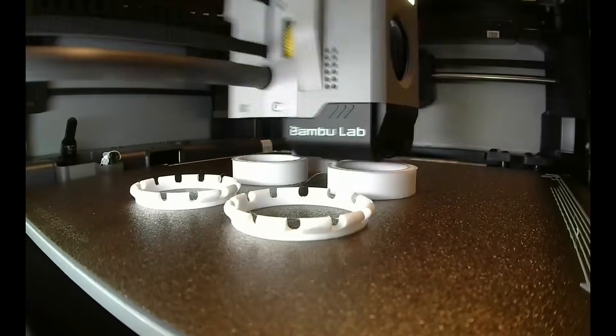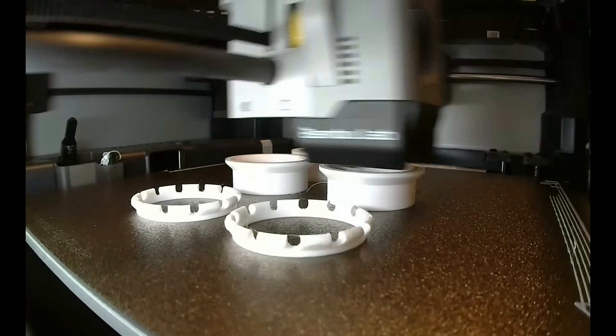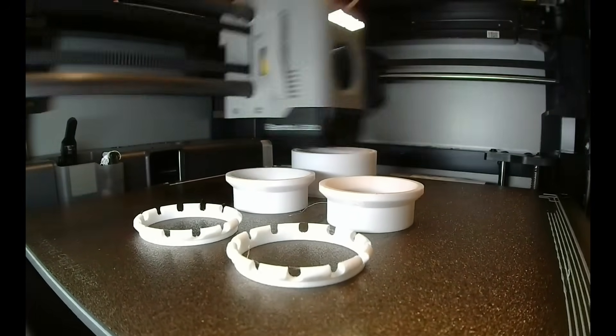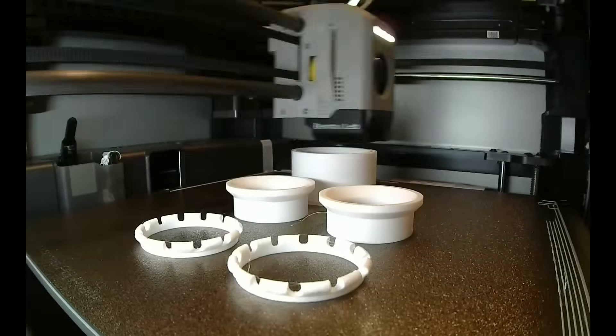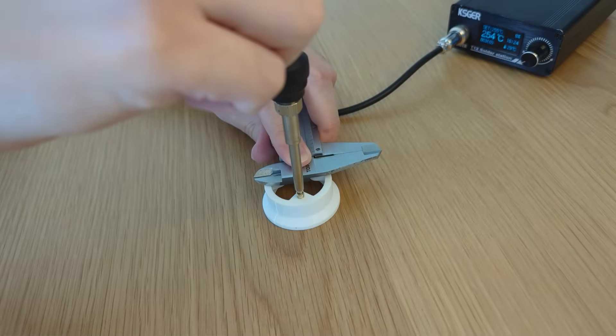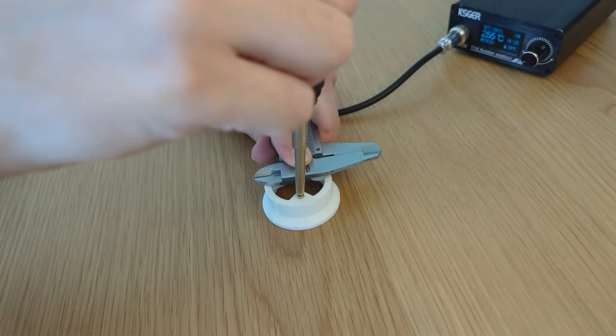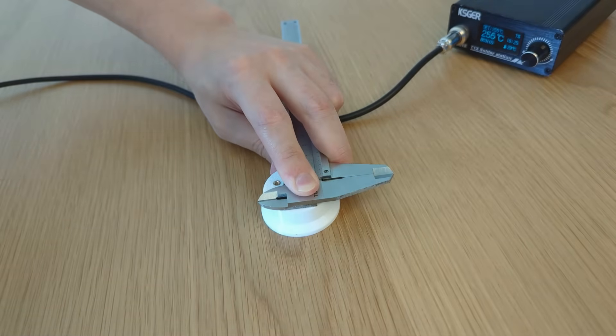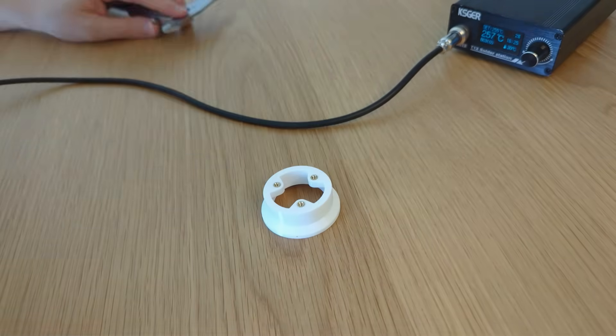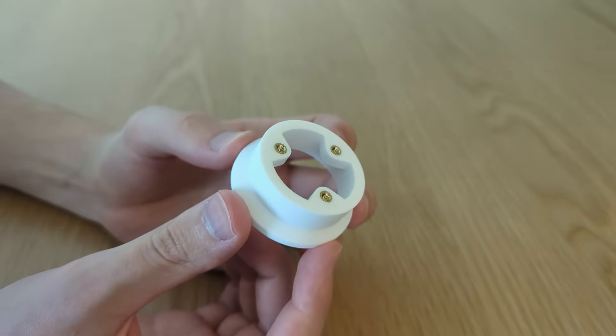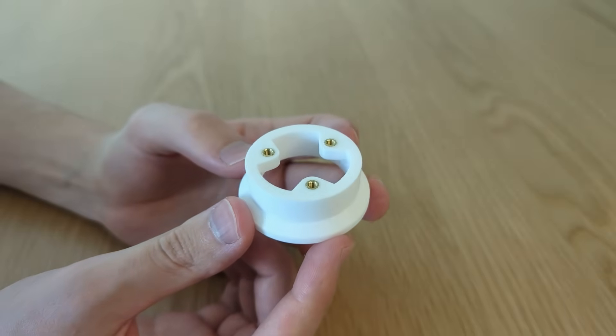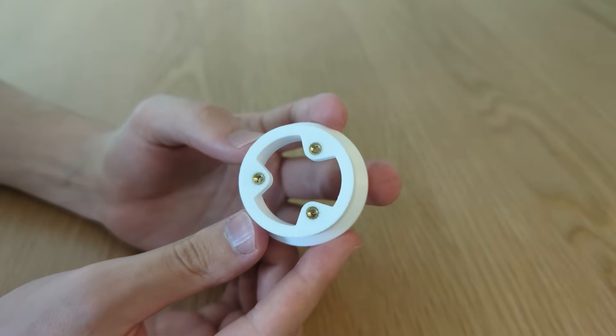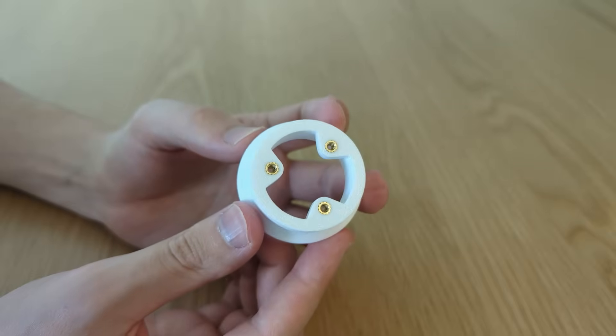I think it's a very straightforward print overall. So let's print the radial bearing and place brass inserts. I really enjoy how brass inserts look with white plastic. Press like if you think that it looks nice too.